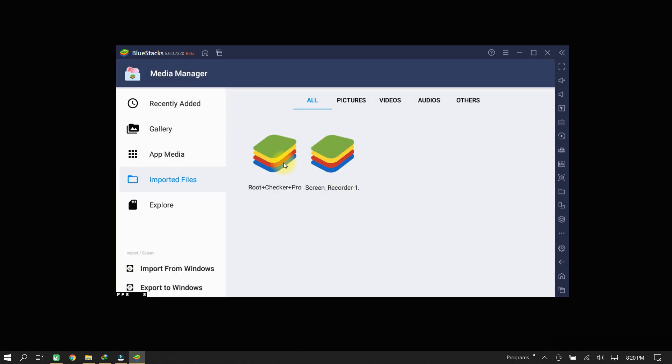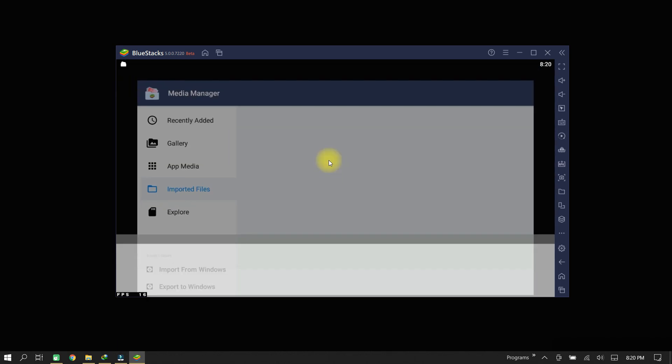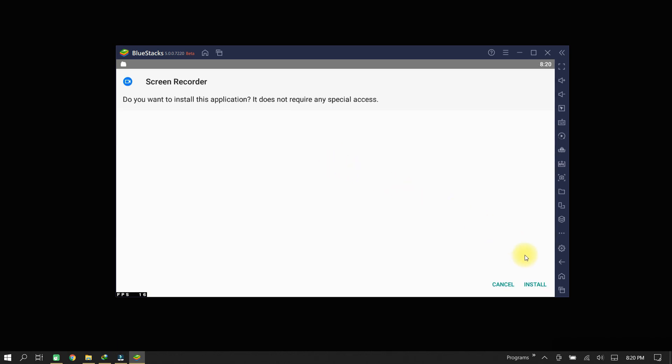Let's try to install some other APK. For this, we are going to install Screen Recorder APK.